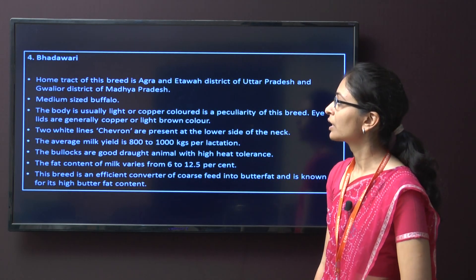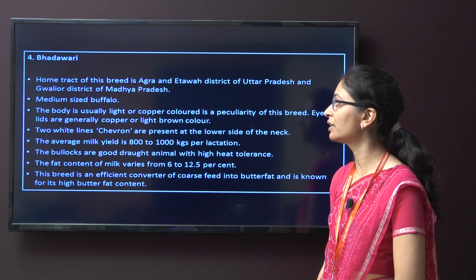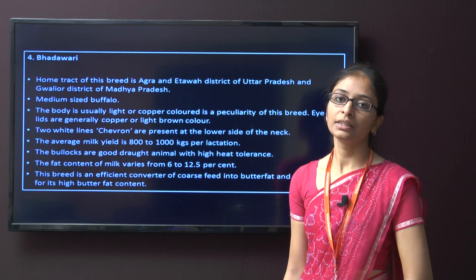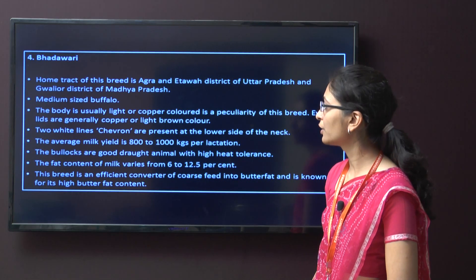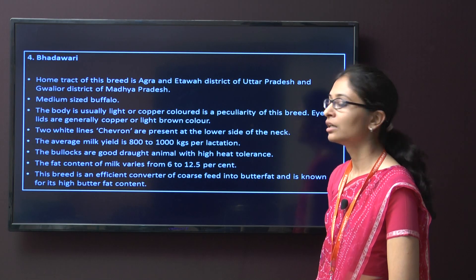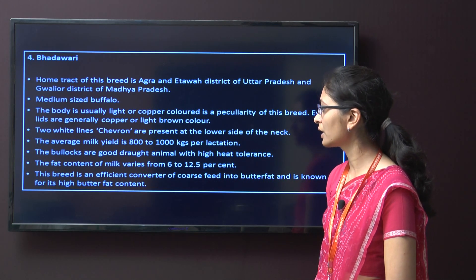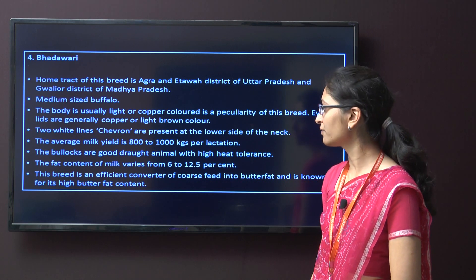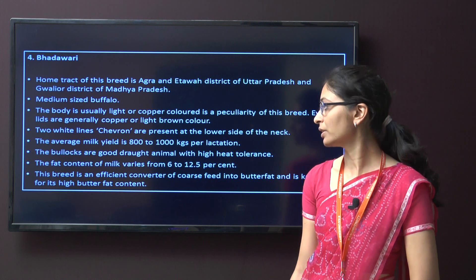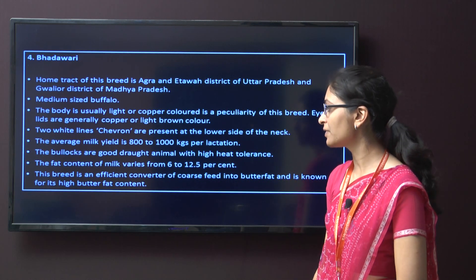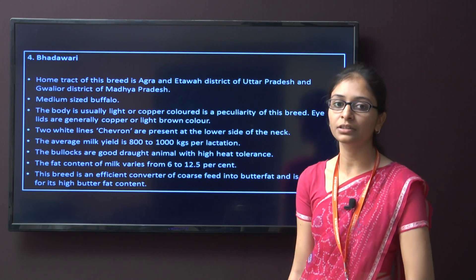The next breed is Badawari. The home tract is Agra and Etah district of Uttar Pradesh and Gwalior district of Madhya Pradesh. This breed is medium size with light or copper colour and white line on the face. The milk yield is around 800 to 1000 kg per lactation. These are good draft animals, with fat content in milk around 12.5 percent. This breed is an efficient converter of coarse feed into butter fat and known for its high butter fat content.